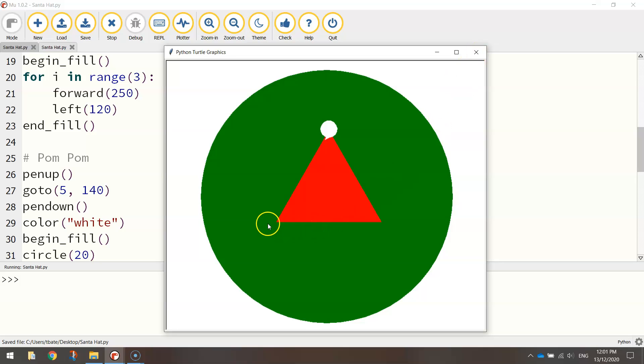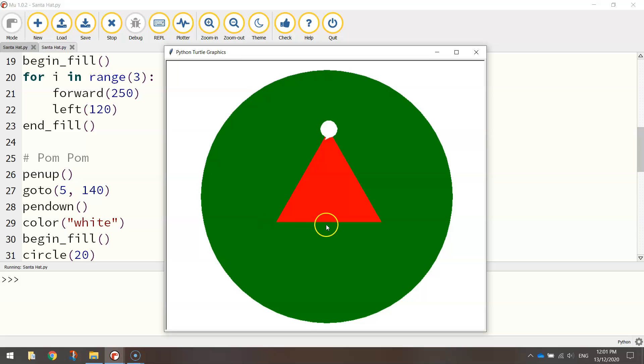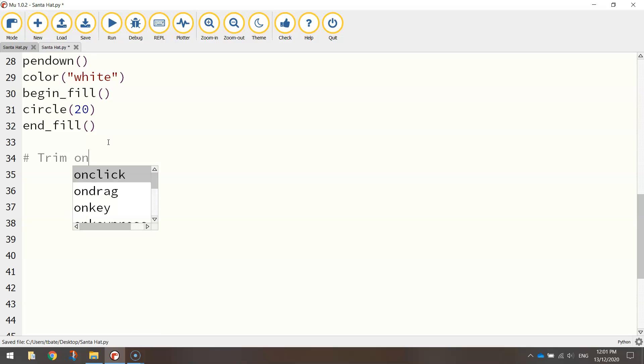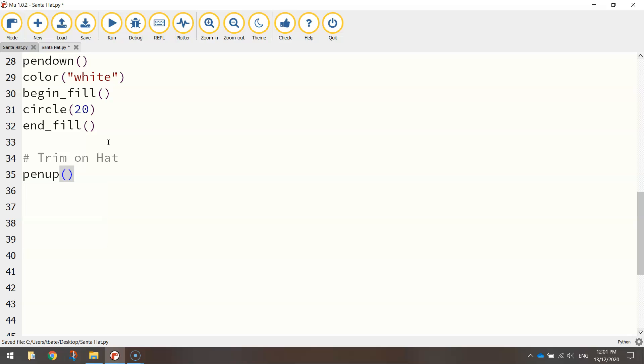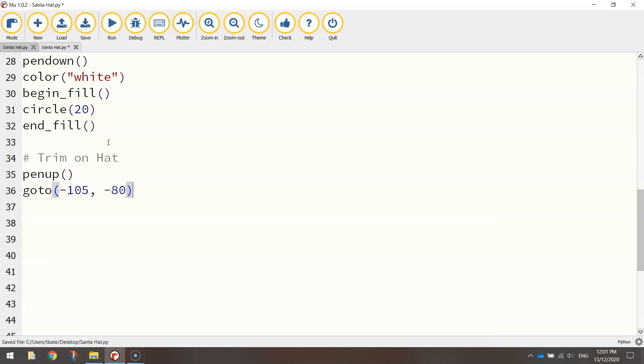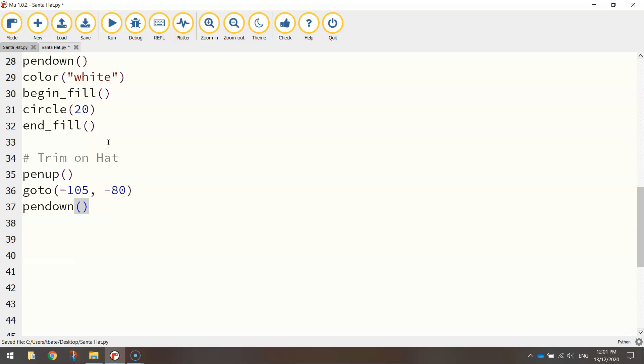Next part we want to do is we want to put a white trim around the bottom of the hat here, which is just a bunch of white circles repeated over and over and over again. So we're going to use another loop to create the trim along the bottom of the hat. So let's go down a few more lines. And we'll put in a comment that says trim on hat. And we'll lift our pen up so we can get our turtle in the appropriate coordinates to start this trim. So I'm going to go to minus 105 for the x-axis. That's to the left-hand side of the page. And minus 80, which is just heading down a little bit on the page. Once in position, put the pen down.